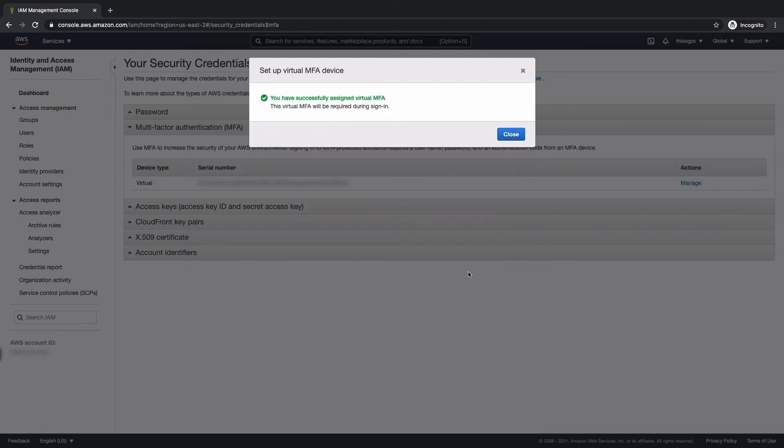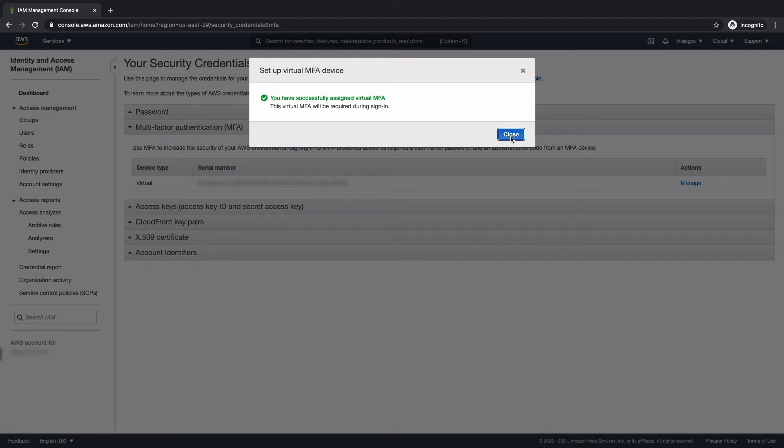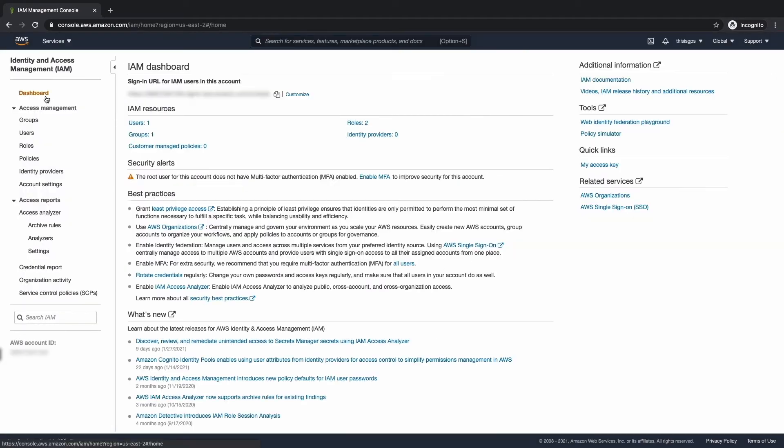Let's hit assign MFA. Fantastic. Let's hit close. Let's head back to the dashboard and we'll see that that security alert is no longer there. Now what we're going to do is activate MFA for the user that we just created.